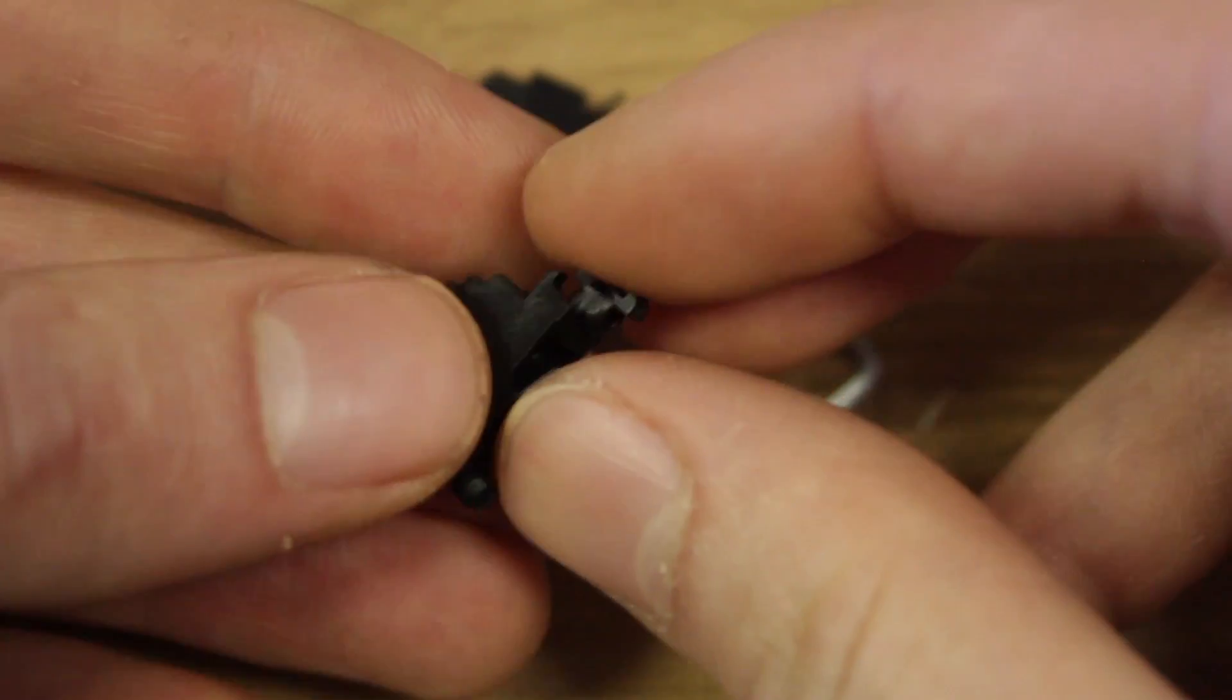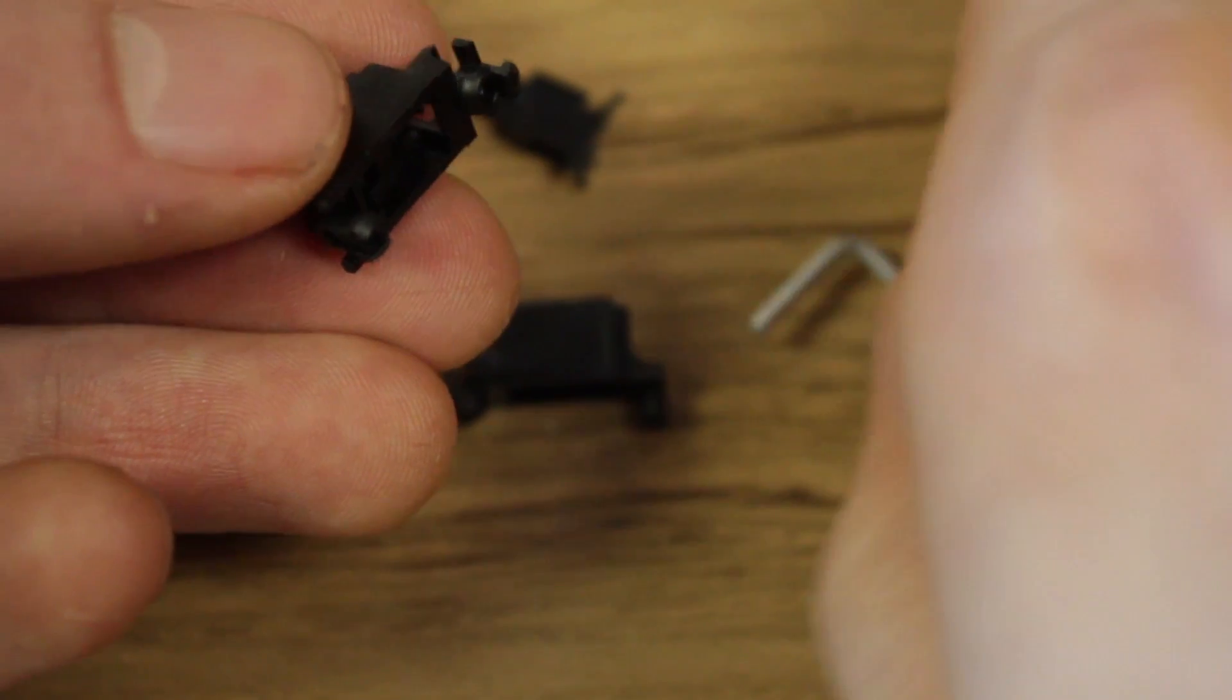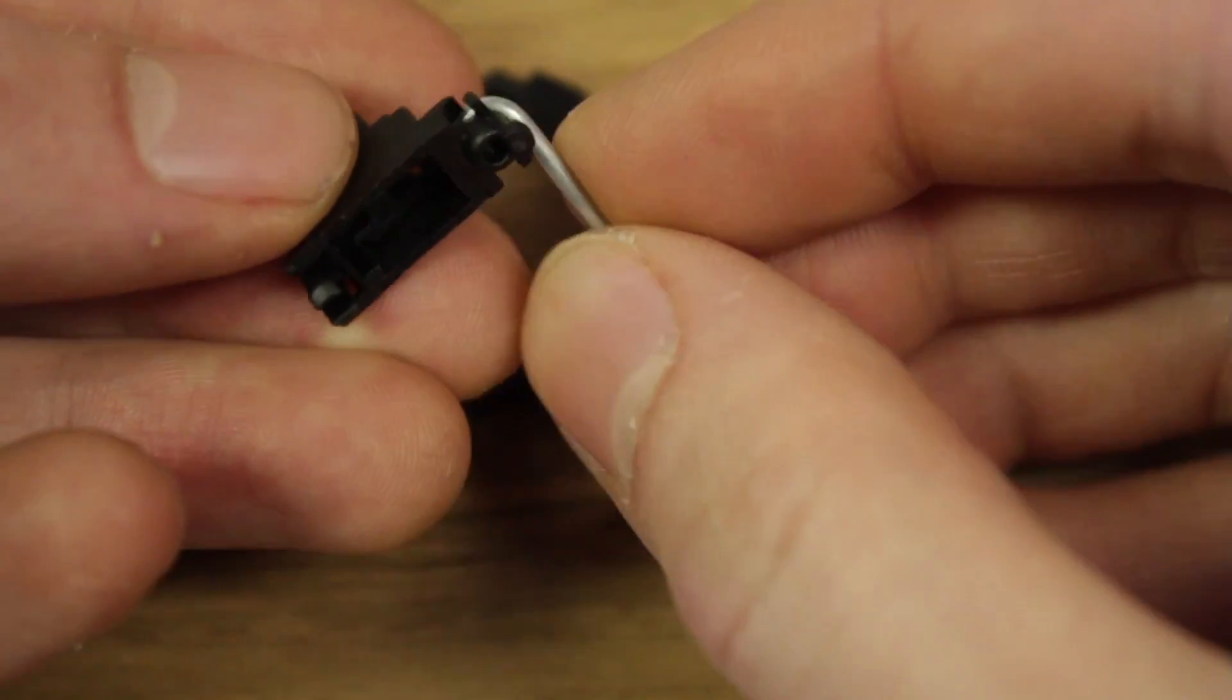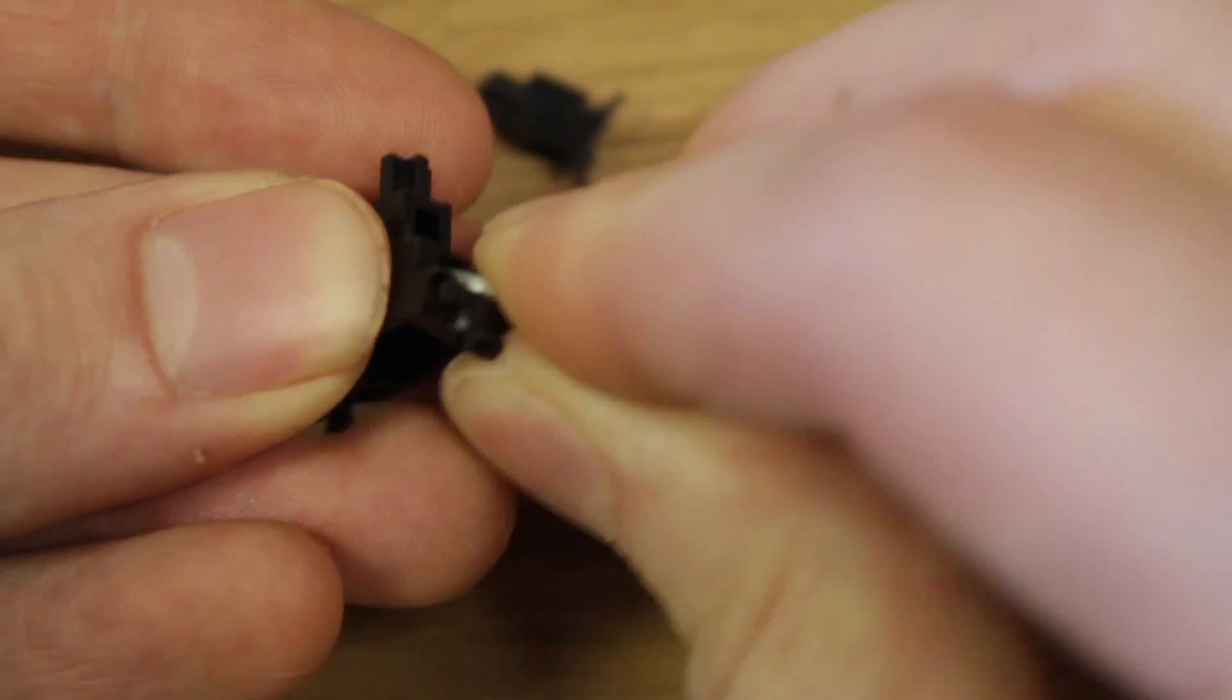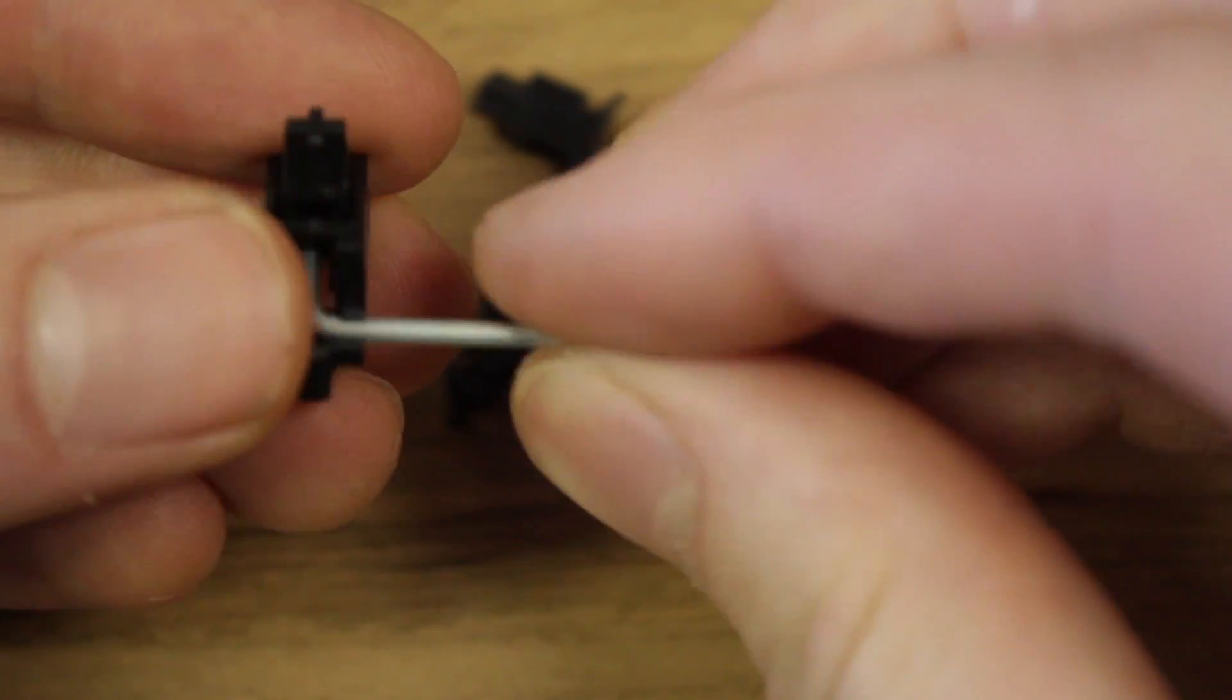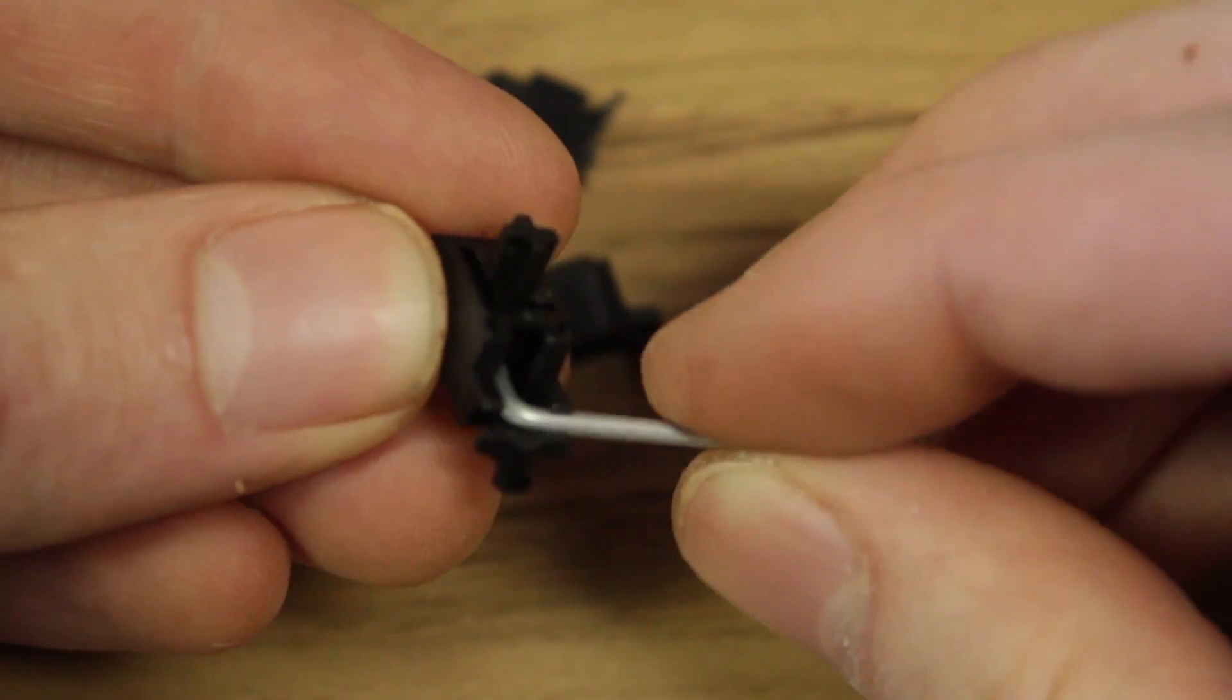Once you place the smaller one into the bigger one, you can take the metal bar and place it into the slot on one side. It'll go into the bottom half of the smaller piece, and then lock into the bigger piece. You'll repeat this for both sides.